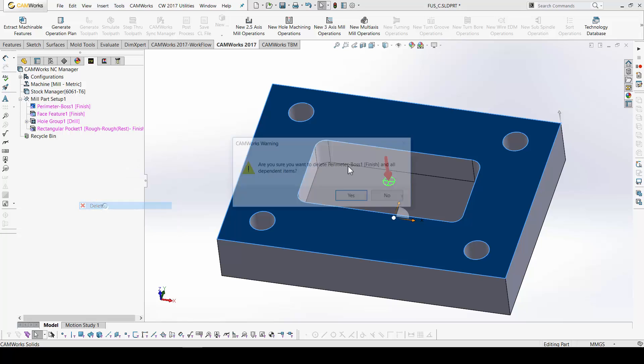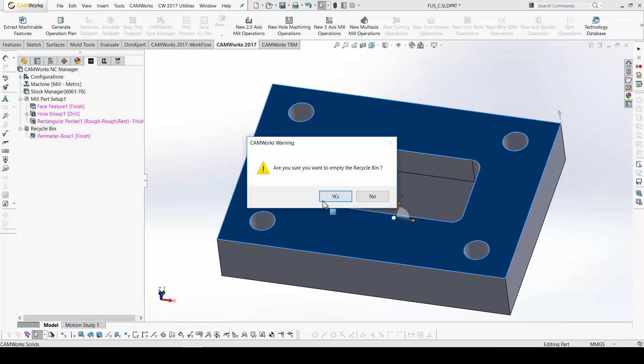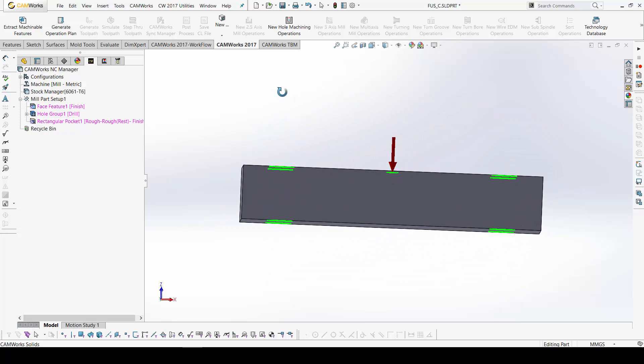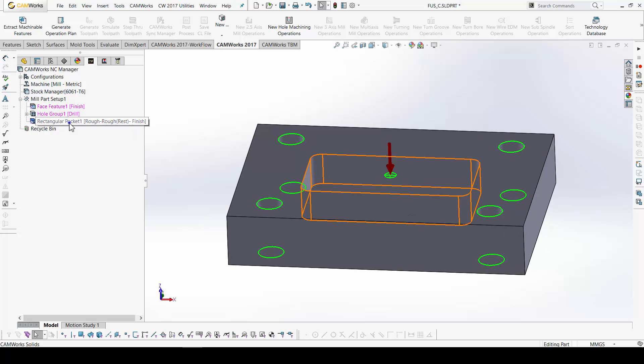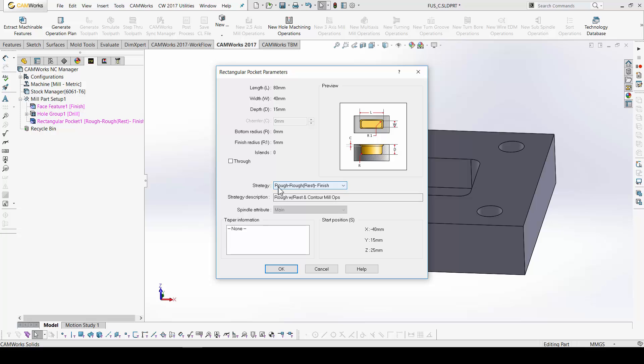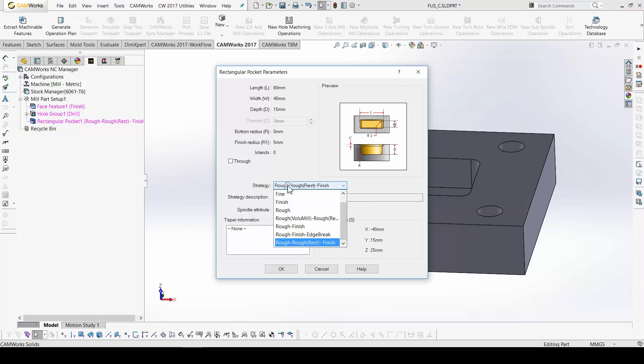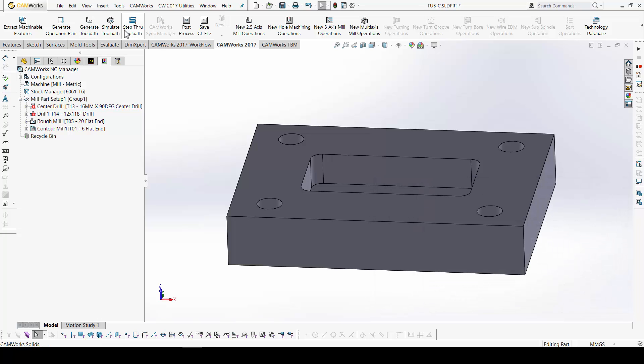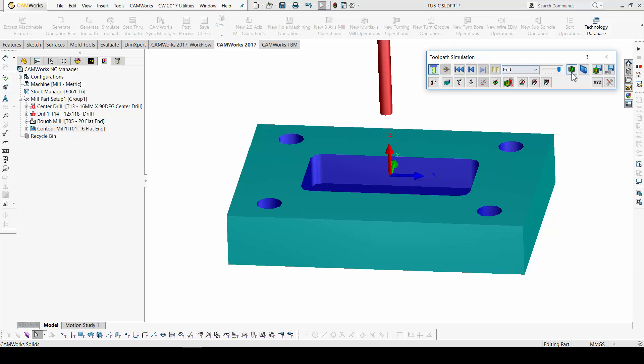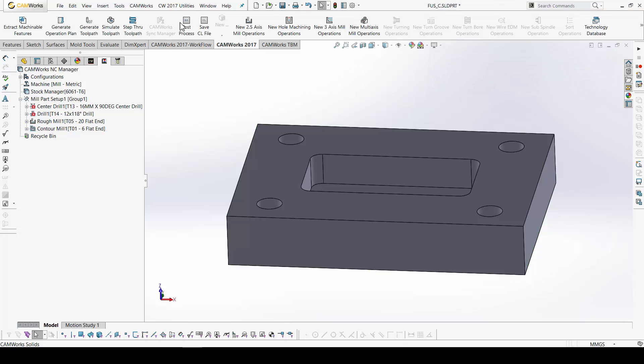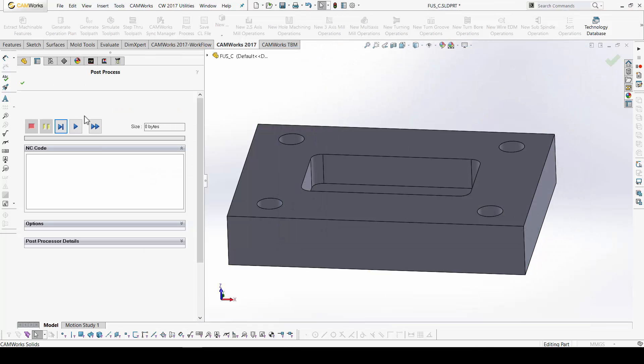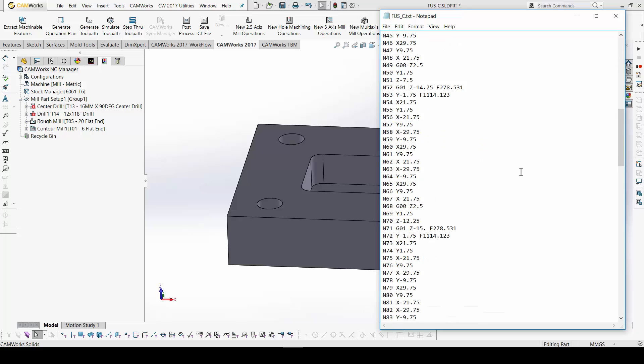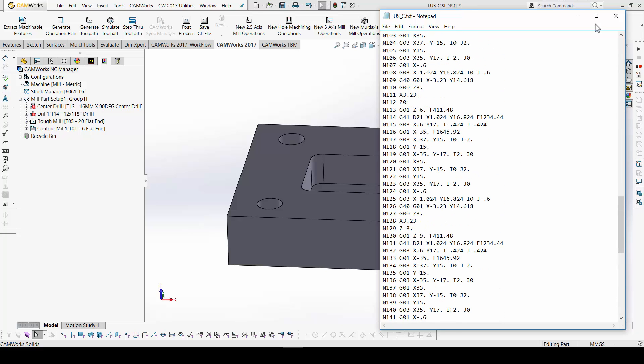So, the first method I will use for this part is automatic feature recognition of the 2.5 axis features. I have this perimeter recognized. I do not want to use it. Okay. A facing. A whole group. As you can see, the start and the end of the features is recognized automatically. And, a rectangular pocket. With this default strategy defined in technology database. I will change it to rough finish.